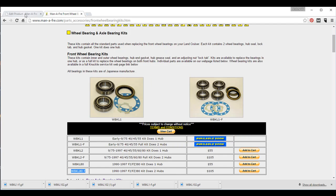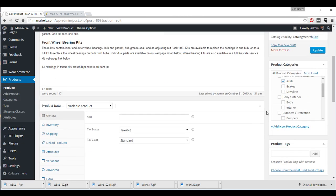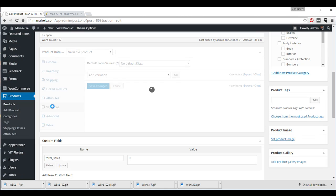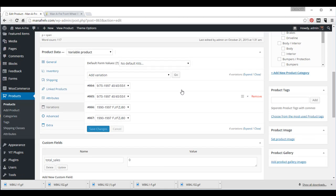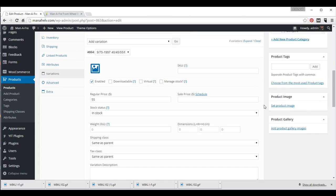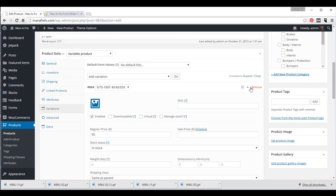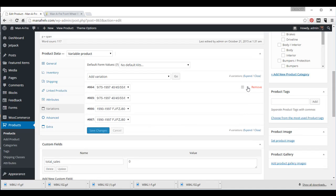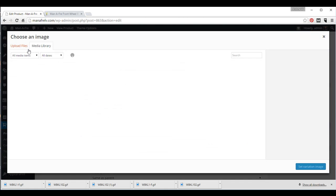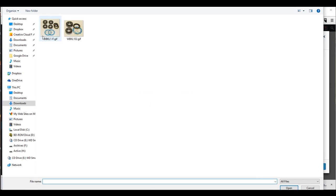And then we'll go back to the product page, and those images, again, we're going to go down to the variations, because that's where the product detail is, and we're going to click the down arrow to open up the details. Click on this button here to upload an image, and then we click on upload files, select files.